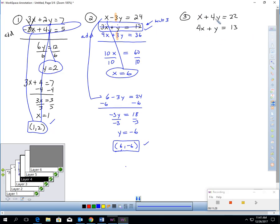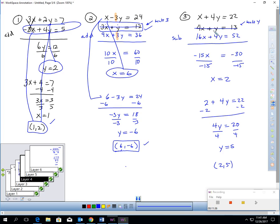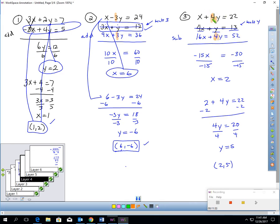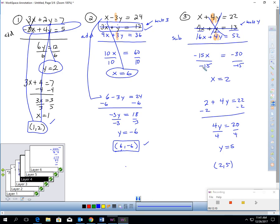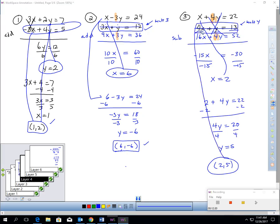For the final problem, I again didn't have a matching coefficient in front of a variable. So I multiplied the bottom equation by 4 to create 4Y: 16X plus 4Y equals 52. Now I have the same coefficient in front of Y. Since the signs are the same, I subtract: 1X minus 16X is negative 15X, and 22 minus 52 is negative 30. Divide by negative 15 — X is 2. I plugged 2 into the simpler equation: 2 plus 4Y equals 22, then subtracted 2 and divided by 4. My answer is (2, 5), and I checked it — 4 times 2 plus 5 equals 13, confirming the solution.